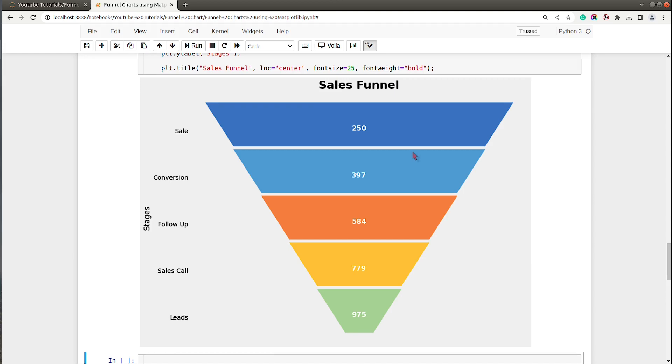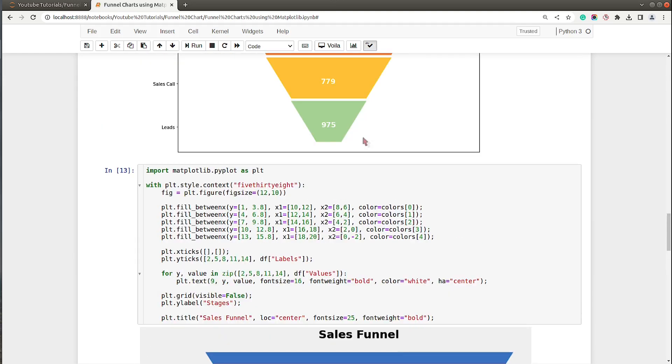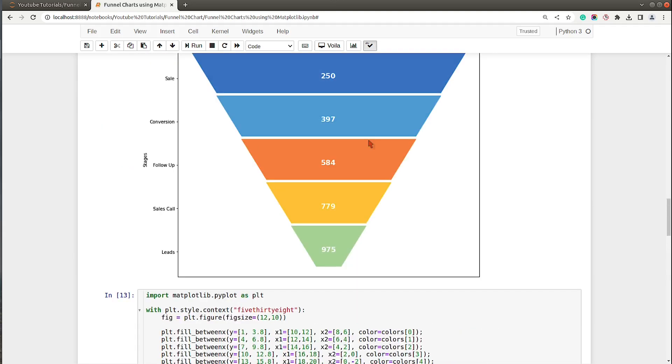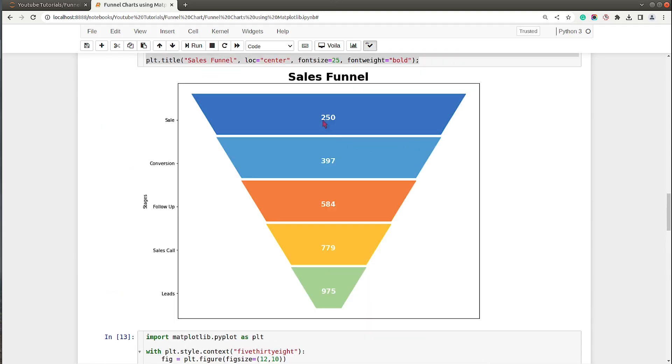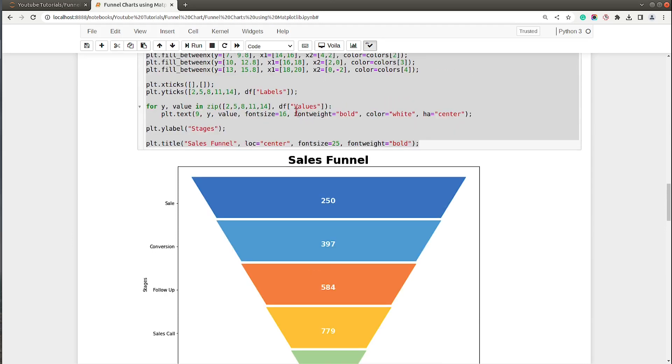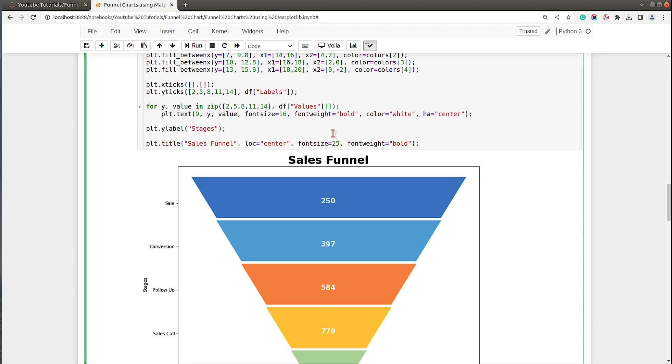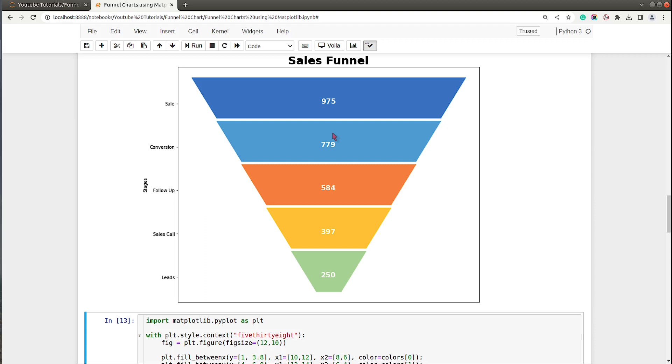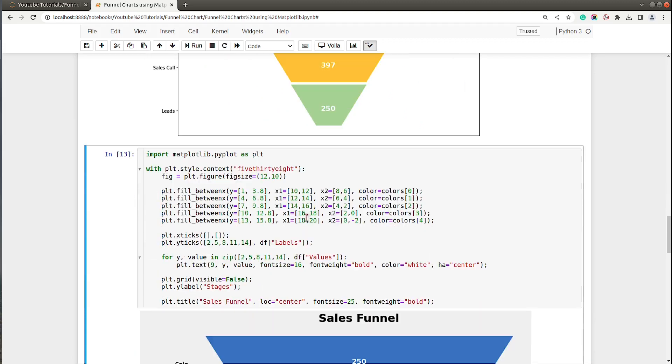Here we have our good looking funnel chart ready. One thing I noticed is there is a minor mistake over here. As you can see the 250 value is coming over here which should be over here, and 975 should come at the top. I need to reverse the values. What I will do when we are looping, I will just say [::-1] which will reverse the list.